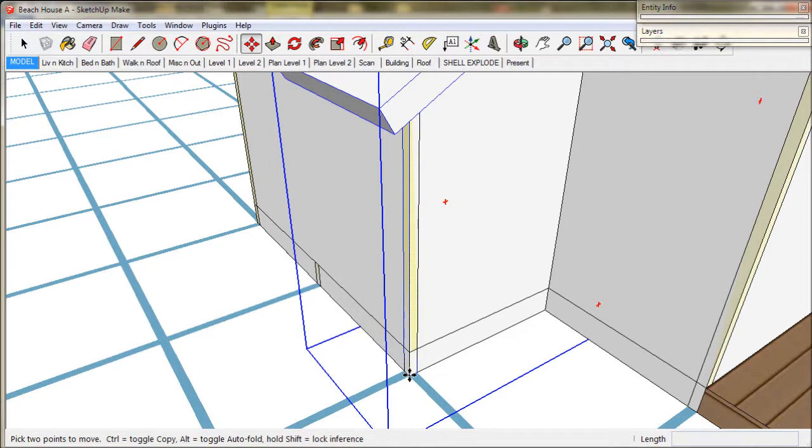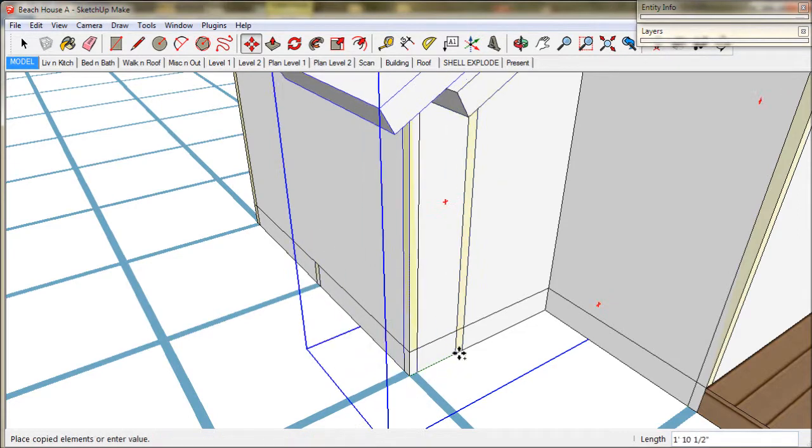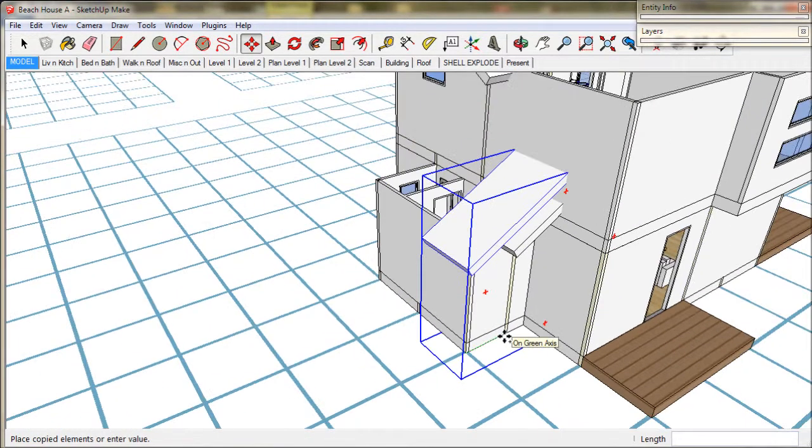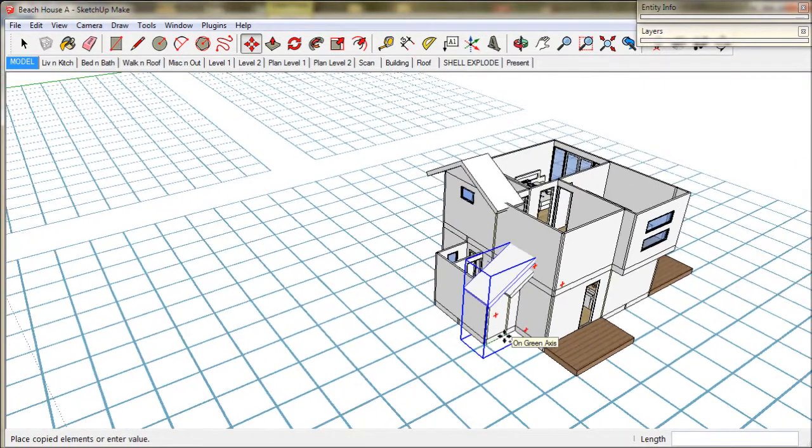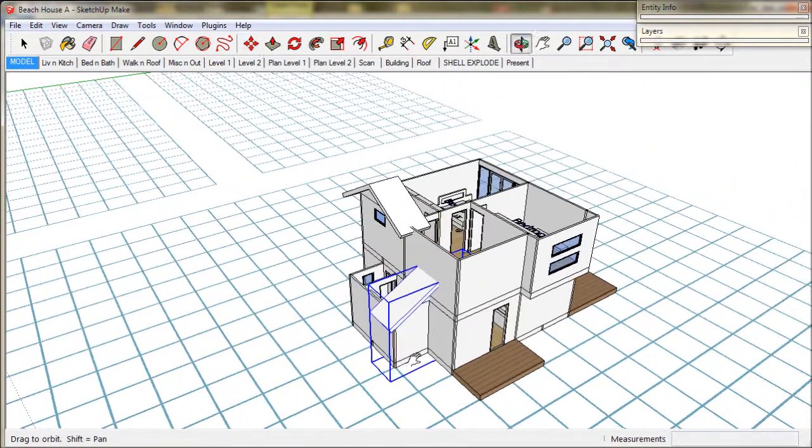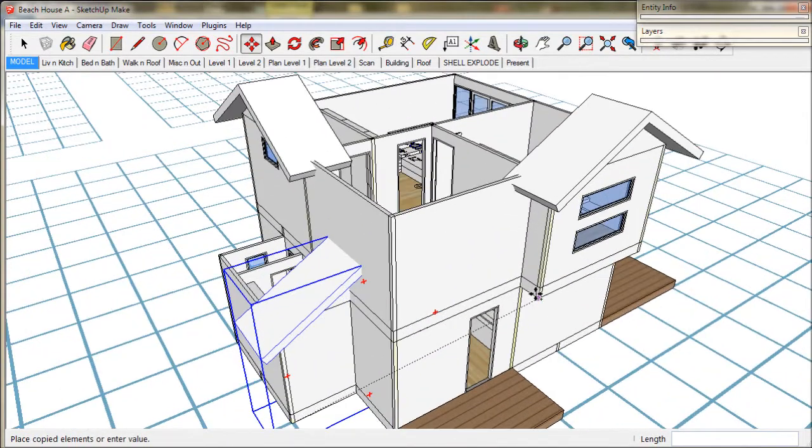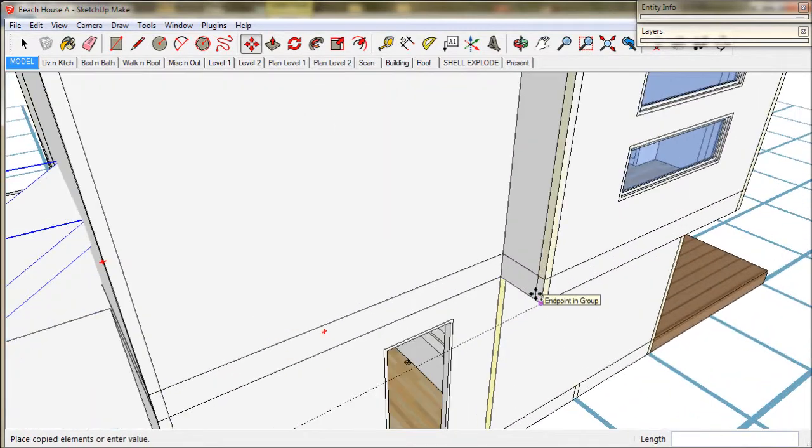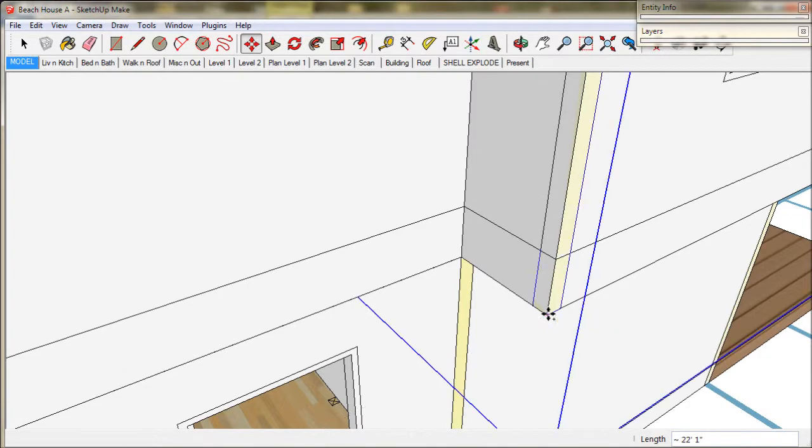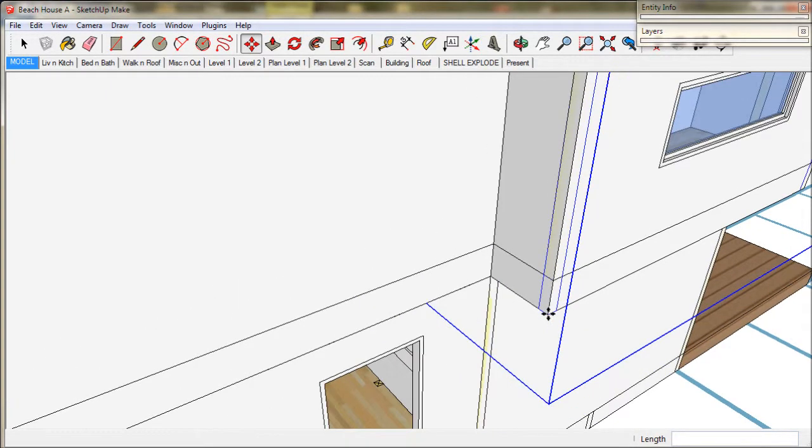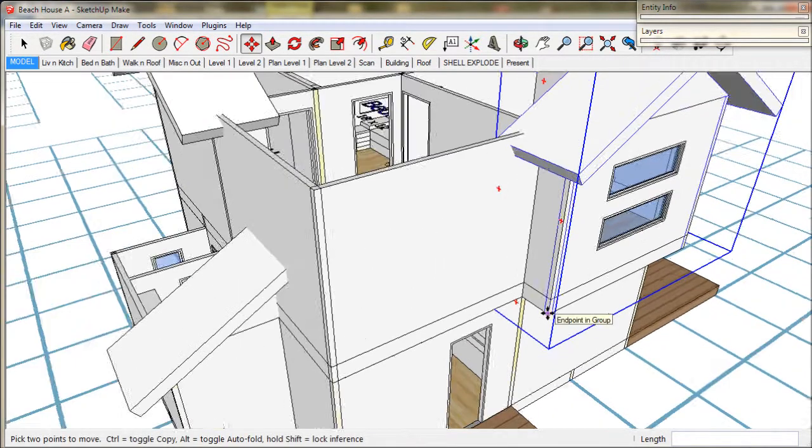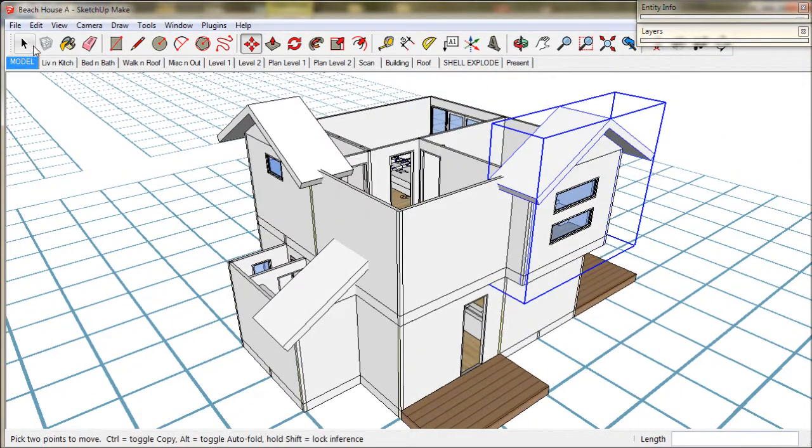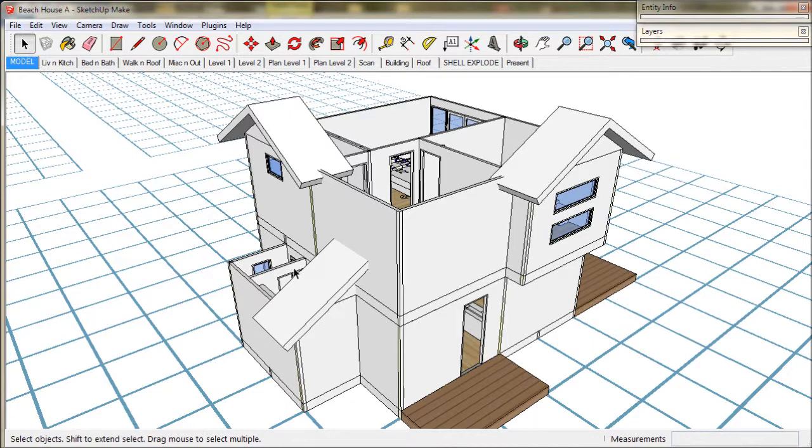Now we'll tap the ctrl key and make a copy and take it to the upstairs bedroom. So it's starting to take shape.